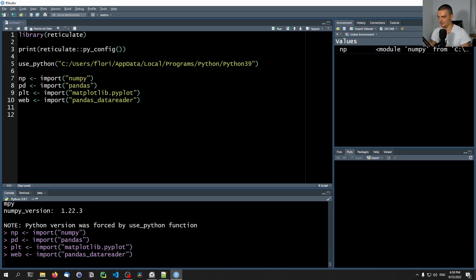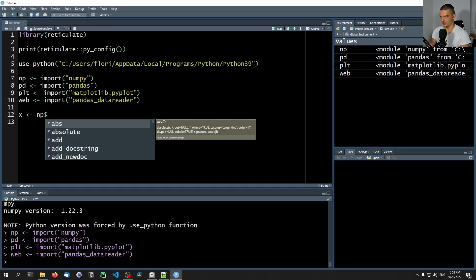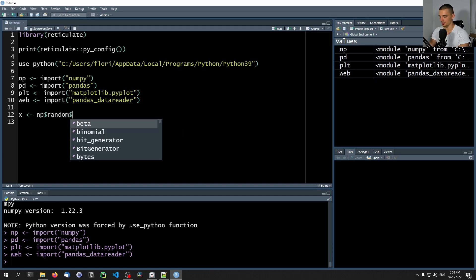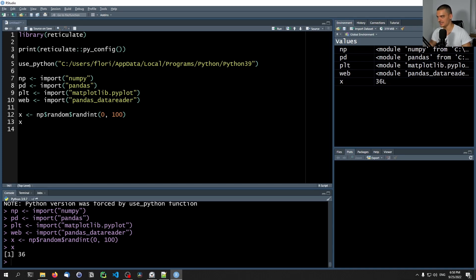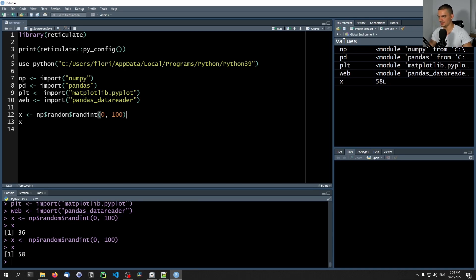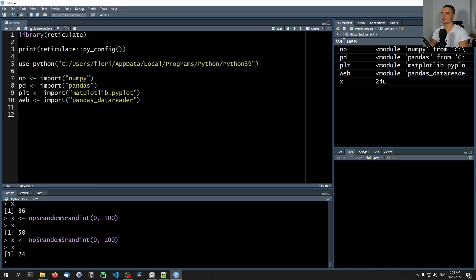Now let's generate some random numbers. x inside of R is NP, and we need to use the dollar sign to access individual functions. So np$random$randint with 0 and 100 — x has values like 36, 58, 24, and so on. This is quite simple, but we want to do something more interesting. We want to load stock data and visualize it using matplotlib inside of RStudio.